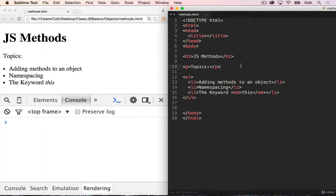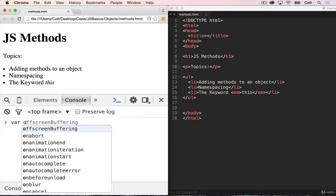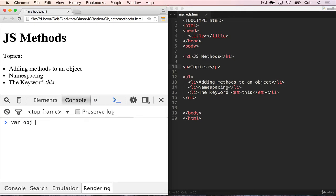So what I'm going to do is start by talking about what methods are. So in JavaScript, we've seen that we can make an object. I'm just going to make one called obj. And we can put whatever type of data we want inside of that object. So we could have a name, that's a string, chuck.